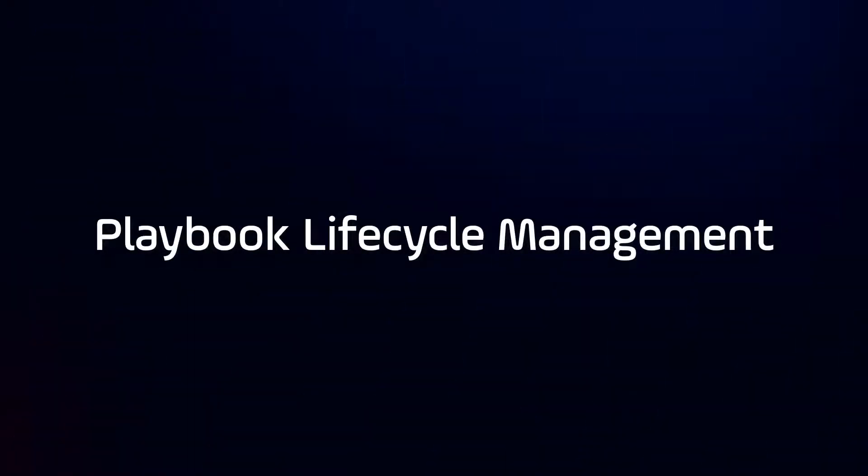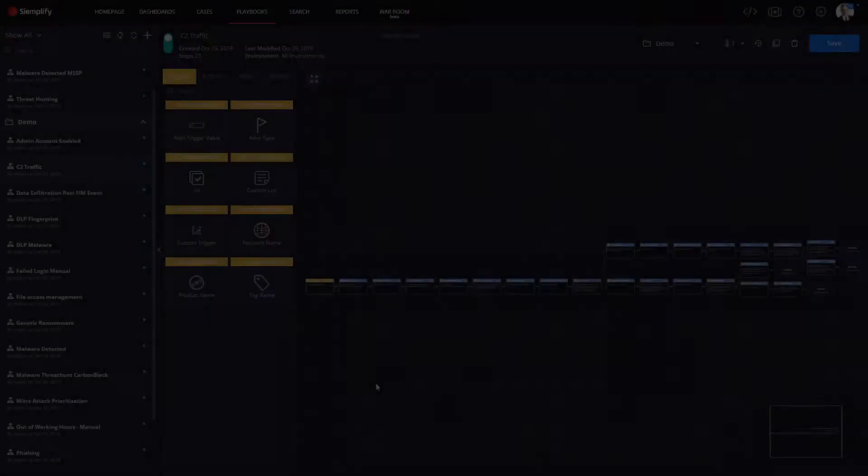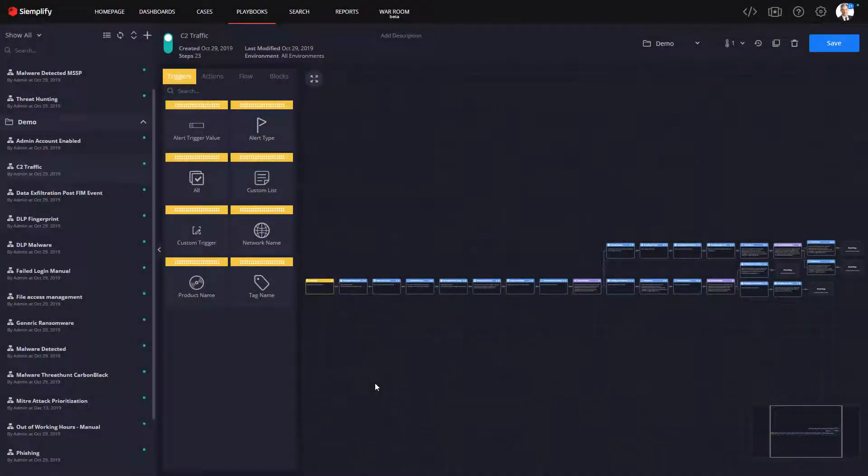Simplify Playbook Lifecycle Management makes creating, updating, and retiring playbooks as painless as possible.